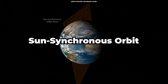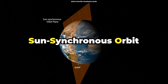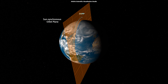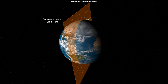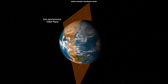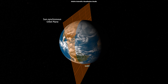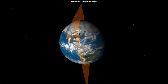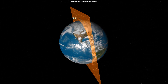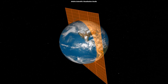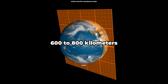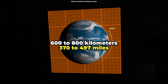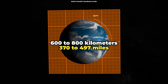A sun-synchronous orbit, or SSO, is a type of polar orbit. Objects in this type of orbit are synchronous with the sun, meaning they pass over an Earth region at the same local time every day. A satellite in a sun-synchronous orbit would usually be at an altitude of between 600 to 800 kilometers, or 370 to 497 miles.